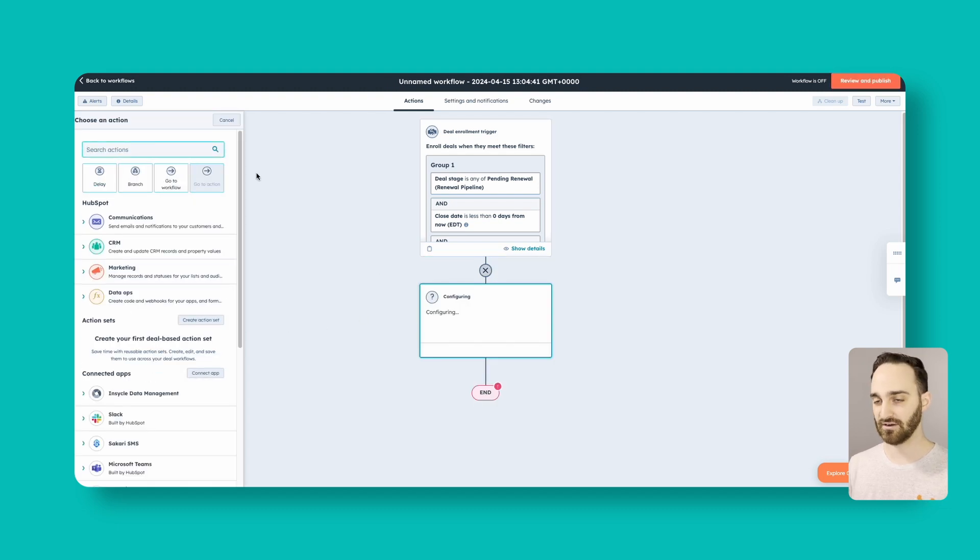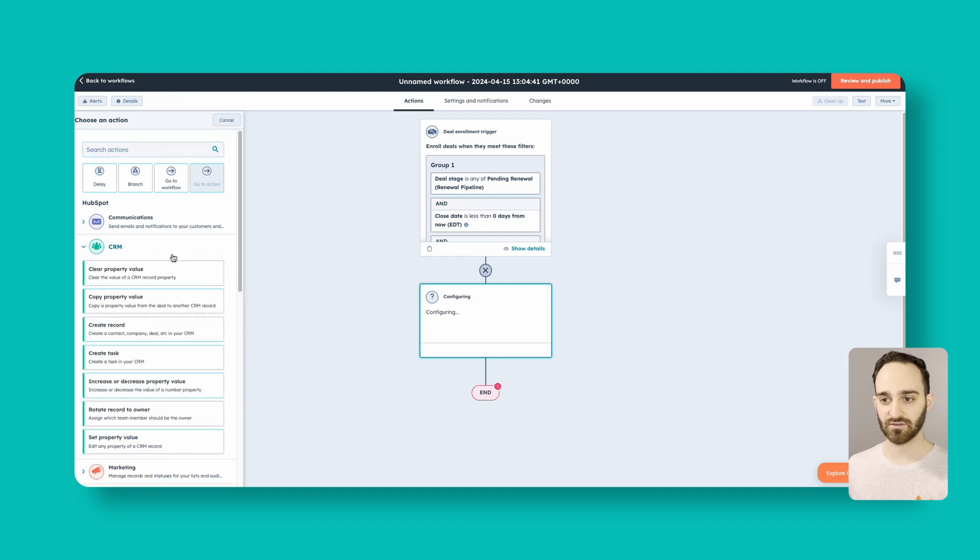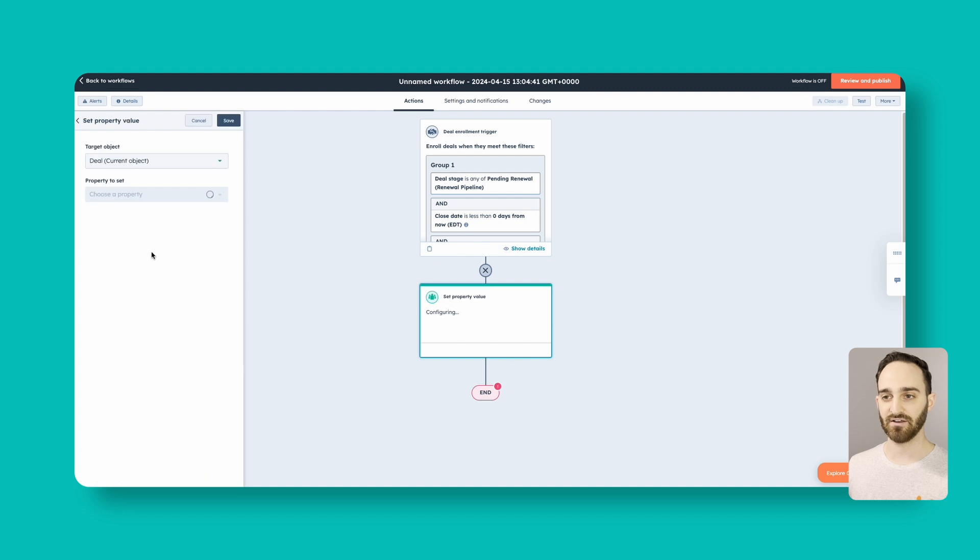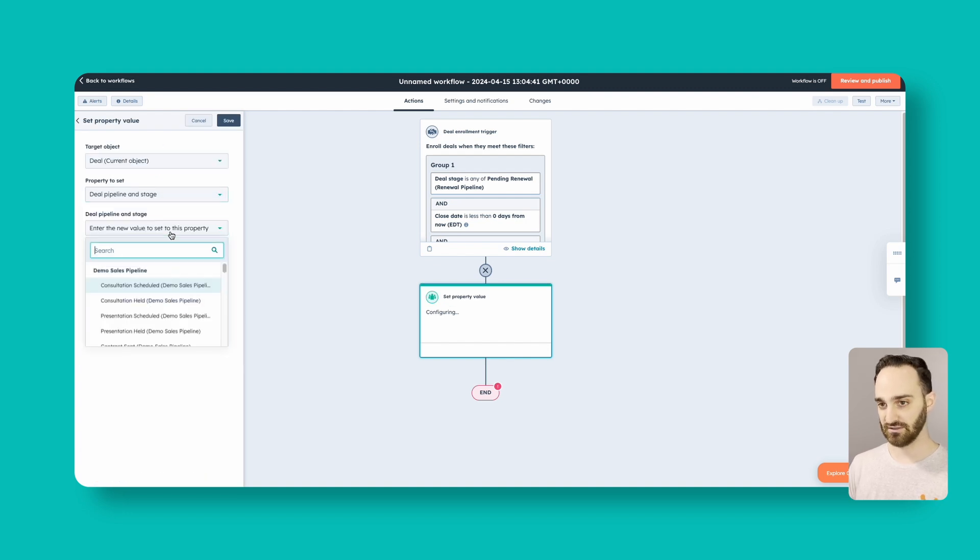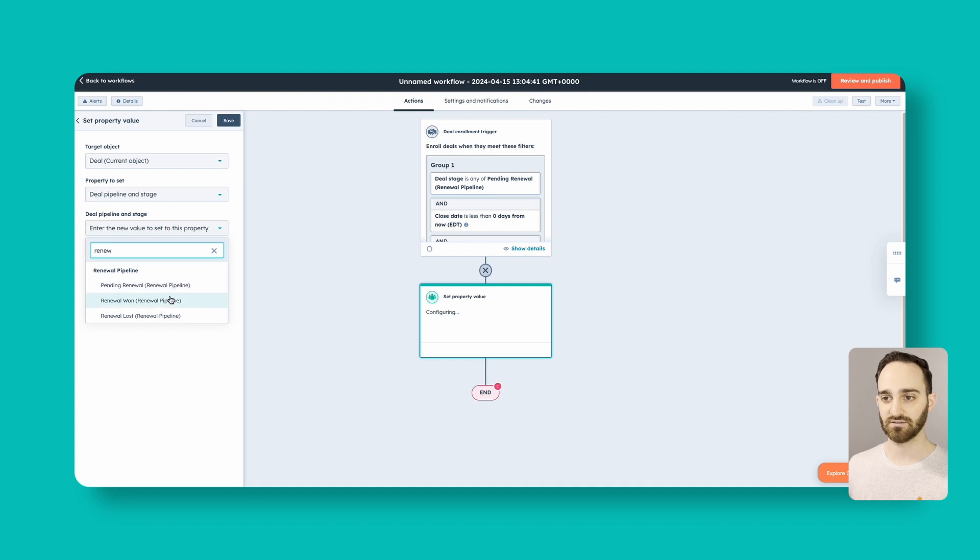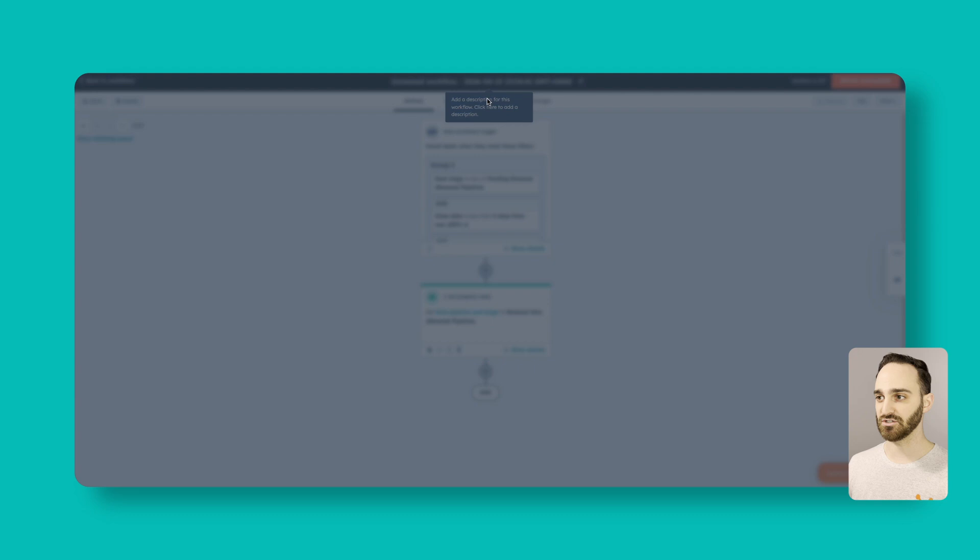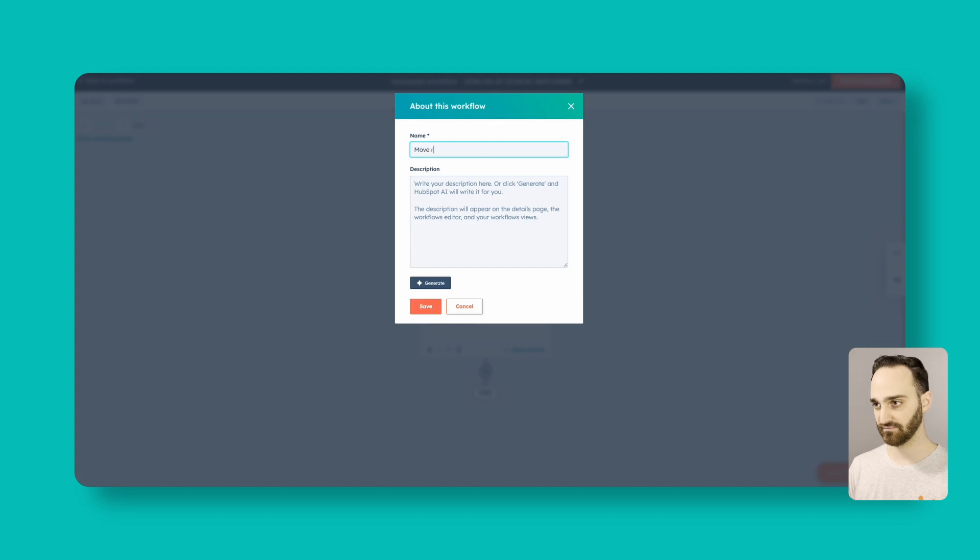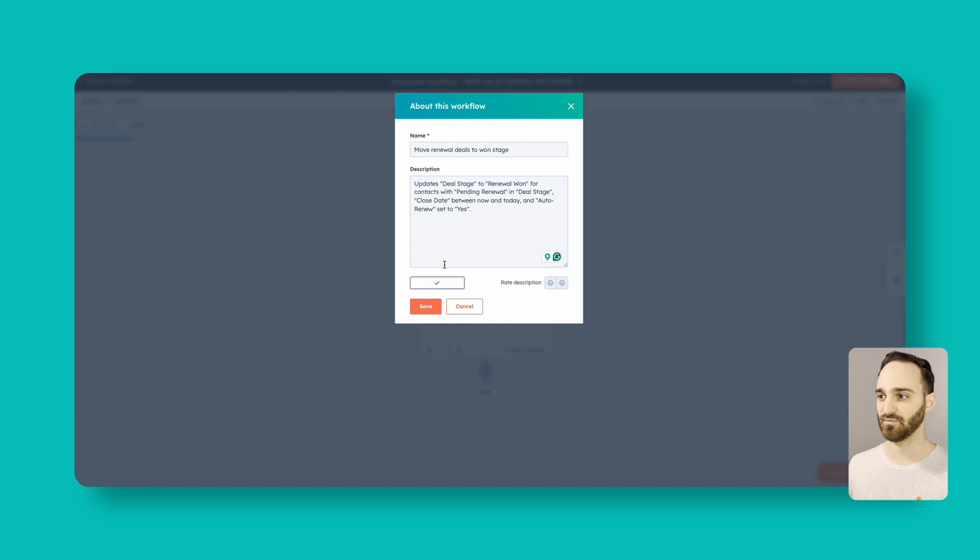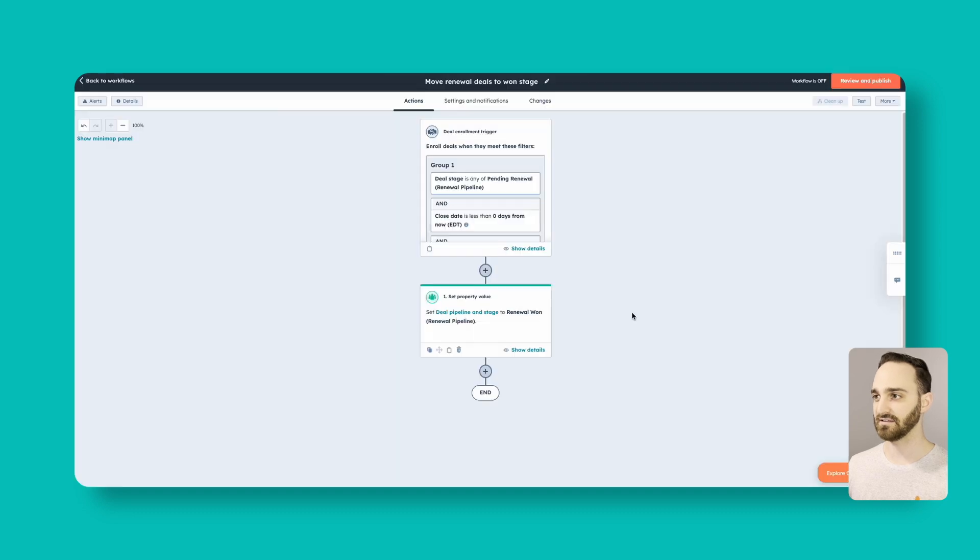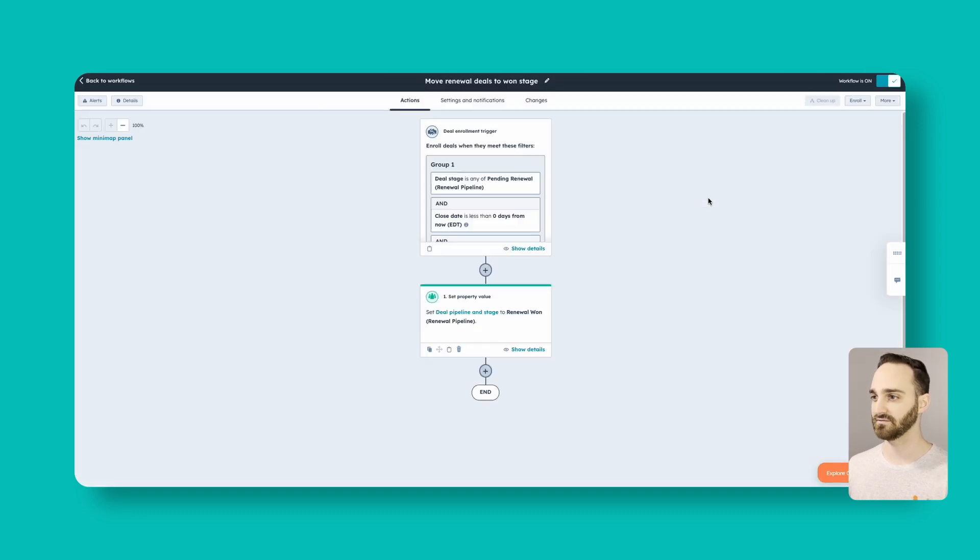So we have our enrollment triggers. We then want to set our next action for update CRM records. We want to set a property value. And we're going to want to move the deal stage into our renewal one stage. And click save. Next thing you're going to need to do is just give this a name. Highly recommend generating a description as I said before. And click save. And of course, turn this workflow on.